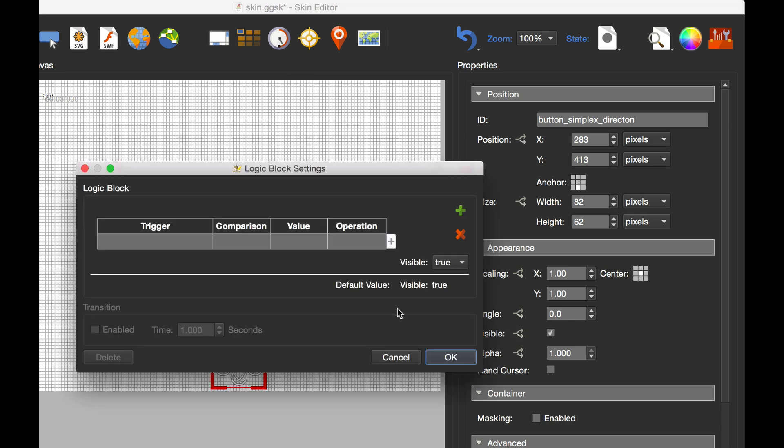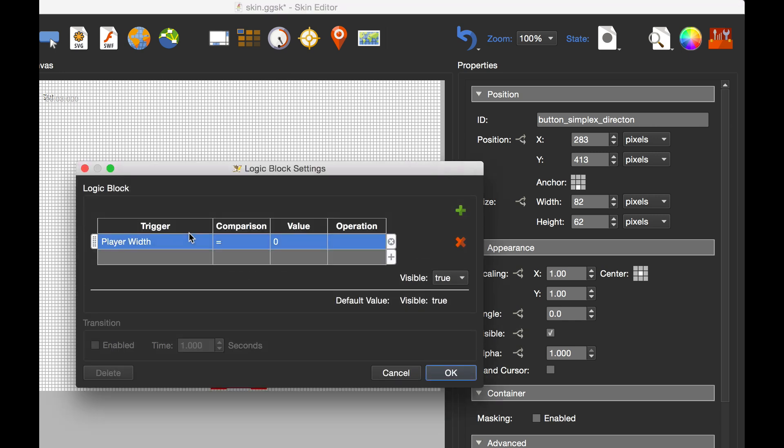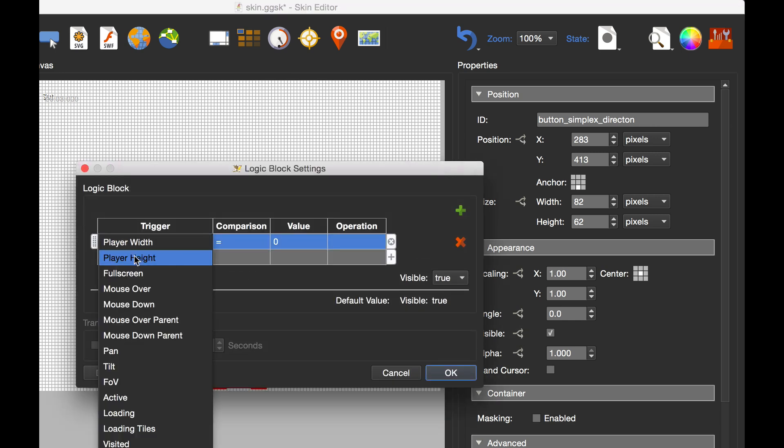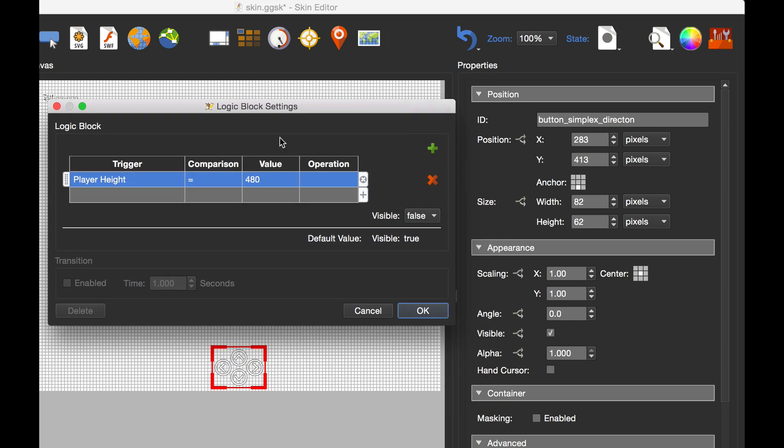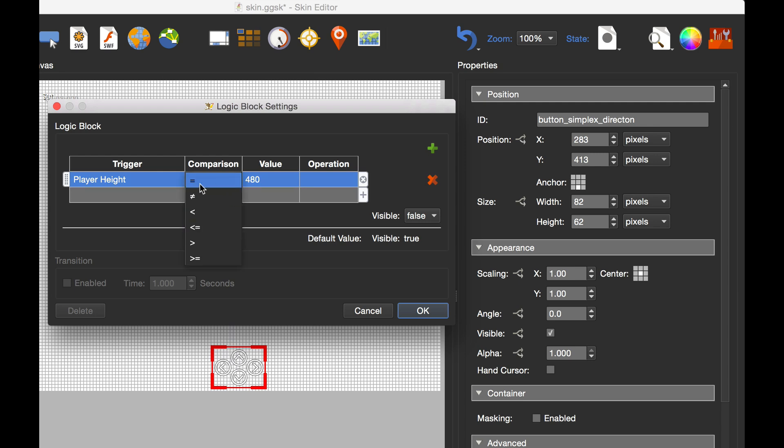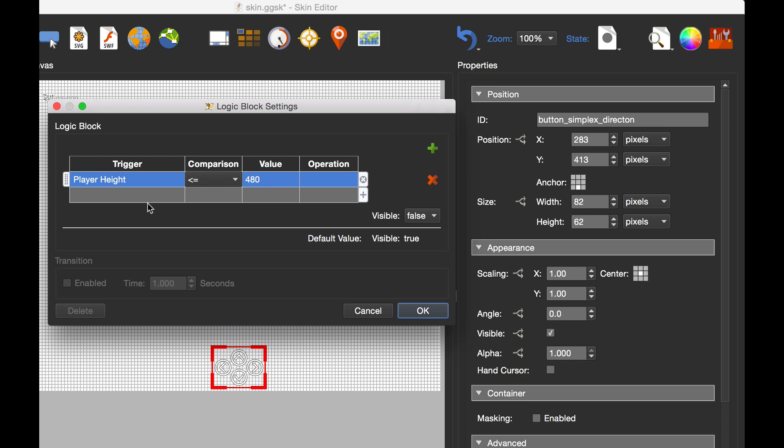The way we're going to do that is go to visibility and look at the logic block. This time I'm going to use player height equal to 480 pixels high, and the visibility is going to be false. In other words, they're going to hide when the player is at 480. The thing I need to look at here is the comparison. At 479 the buttons will show and at 481 they'll show. They're only going to hide when it's actually at 480. So I can change the comparison to less than or equal to. So when the player height is less than or equal to 480 pixels, these buttons are going to hide because visible is going to be false.